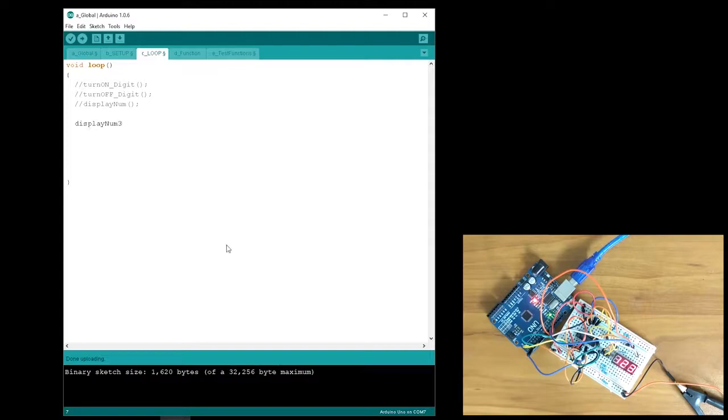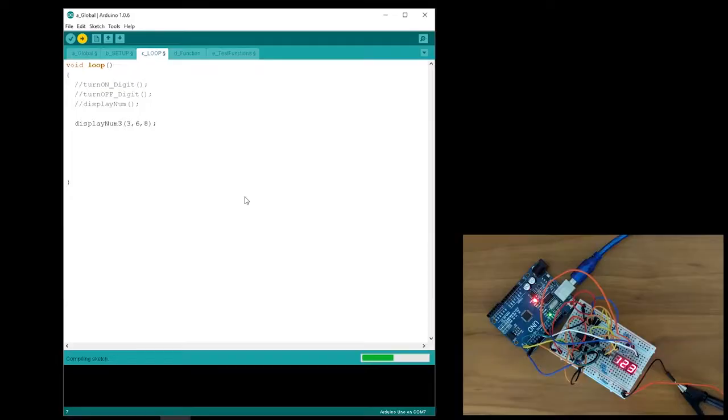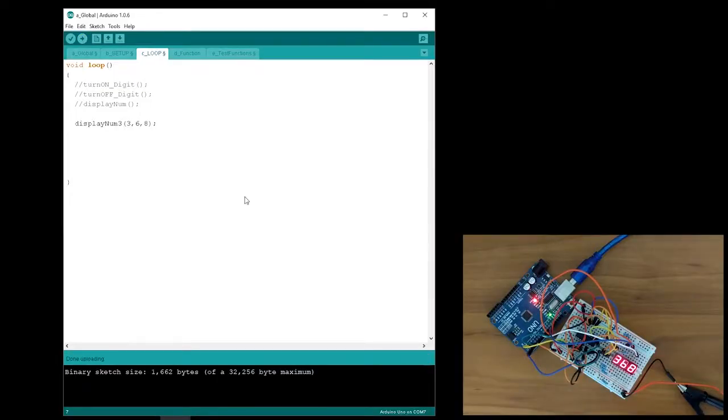For example, if you want to display the numbers 3, 6, and 8, you'll input it as follows. When you run the code, you'll get the three numbers displayed on the respective digits.